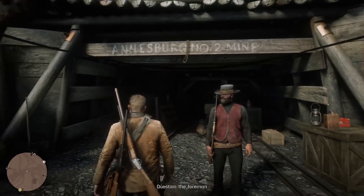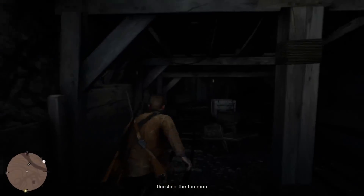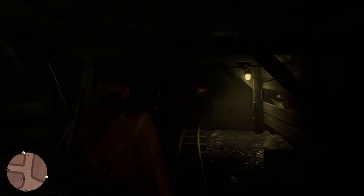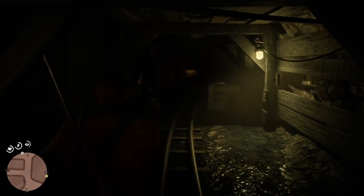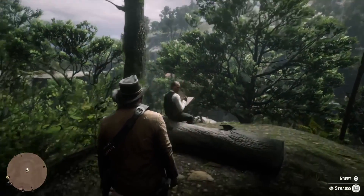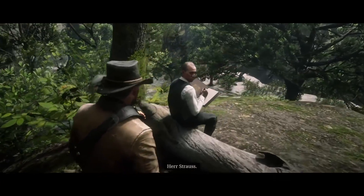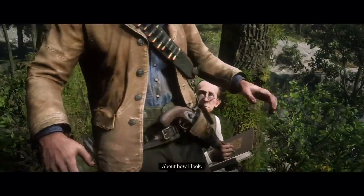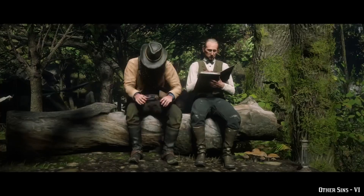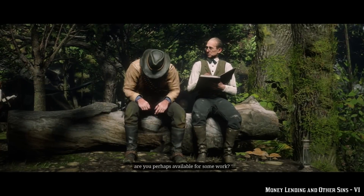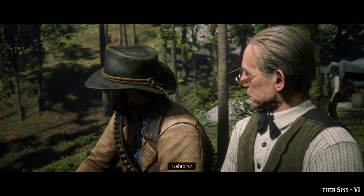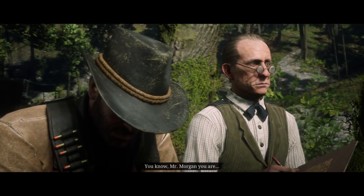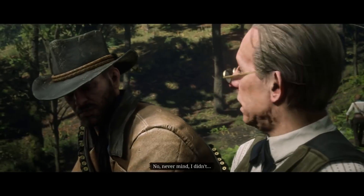We saw Arthur beat Thomas Downs, we saw him harass tons of other people in the game, which put Arthur in a really bad spot. Eventually, that wore on his conscience. We start to see this in the final money-lending mission — money-lending and other sins, version 6. When Arthur goes up to Strauss for the mission, you can tell he's a little less eager than normal. Strauss asks: 'Mr. Morgan, are you perhaps available for some work?' Arthur replies: 'Debtors? I guess.' Strauss says: 'Your commitment to your duties is admirable. You know, Mr. Morgan... I'm sorry for you.' Arthur cuts him off: 'Never mind. Look, Strauss — you take care.' Strauss: 'I ain't dead yet.'